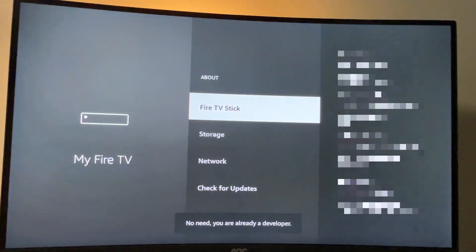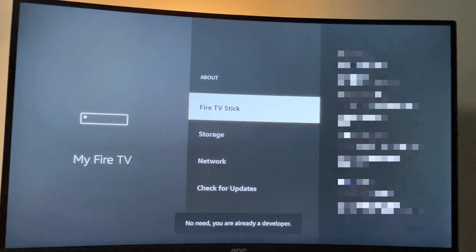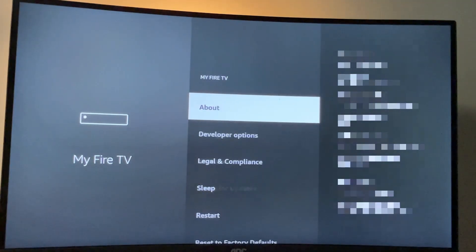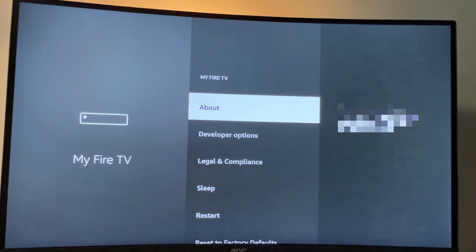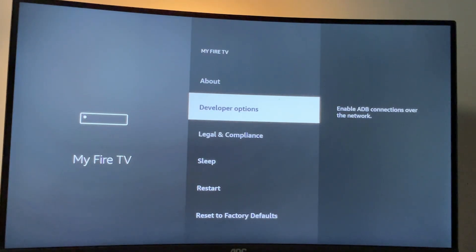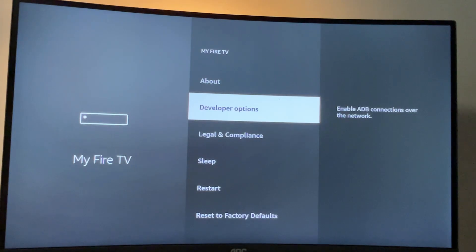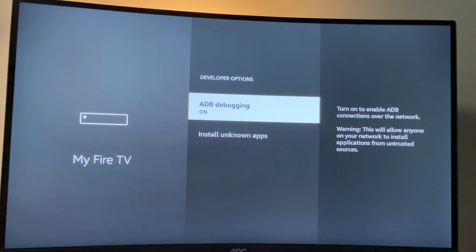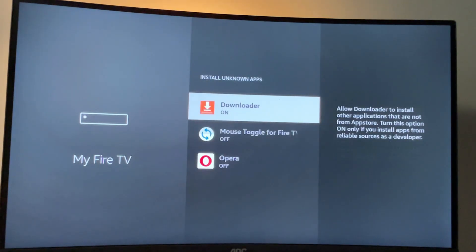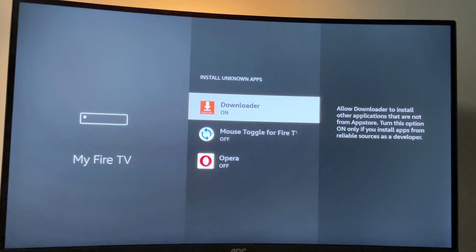As you can see now at the bottom for me, it says no need, you are already a developer. In your case, it's going to say that you have become a developer now. So if you go back a bit, you will finally see developer options. Open them, make sure to enable ADB debugging. Then we go to install unknown apps and make sure to enable that option for the downloader as well.